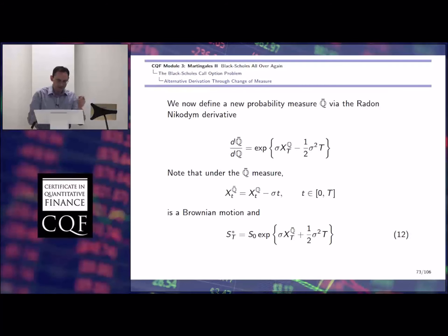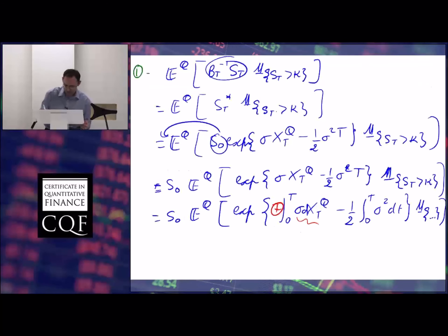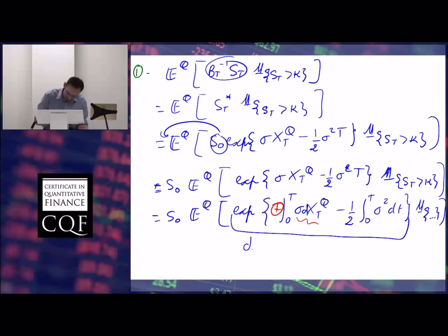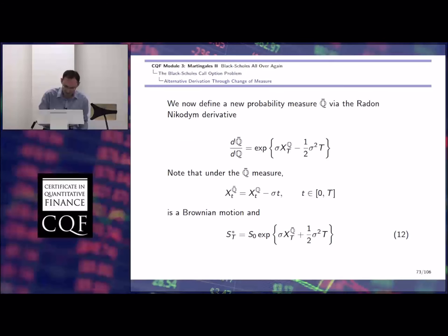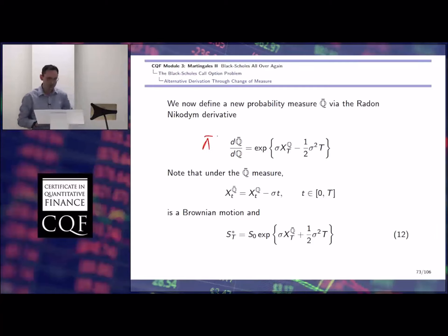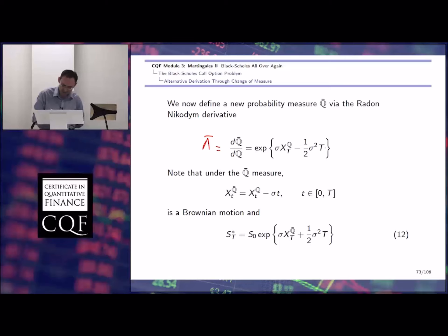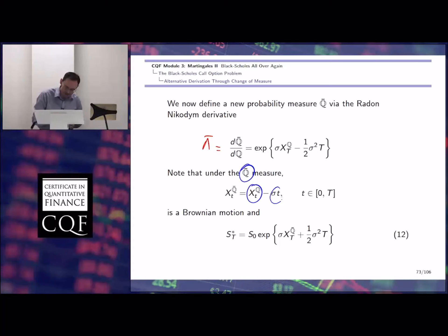So now, going back to my notes — now we know that this is a Doléans exponential. So we can write it out as a change-of-measure process from Q to a measure Q-bar. We use that as a way to define dQ-bar over dQ. So that's our new Radon-Nikodym derivative. Let's call it lambda-bar: exponential of sigma X_t^Q minus one-half sigma squared t.